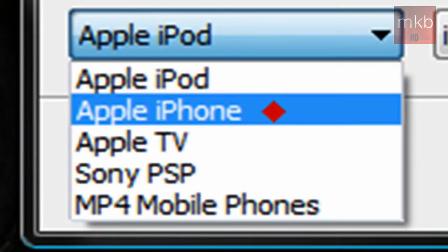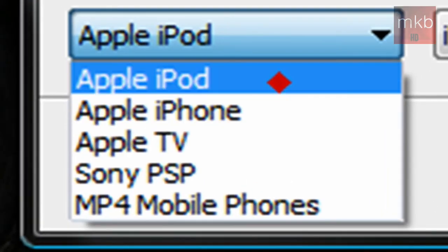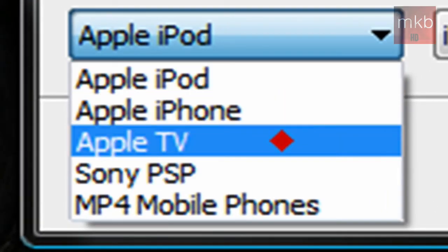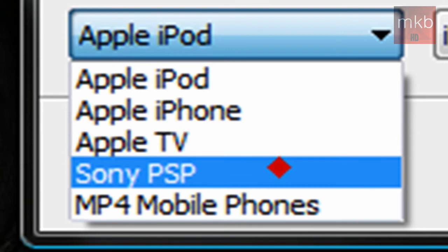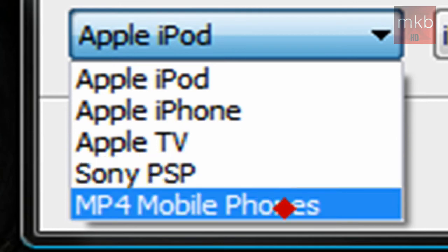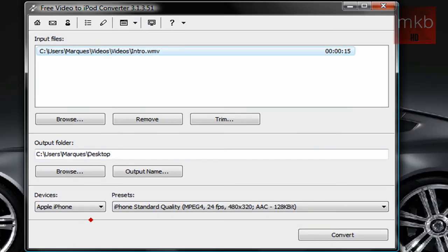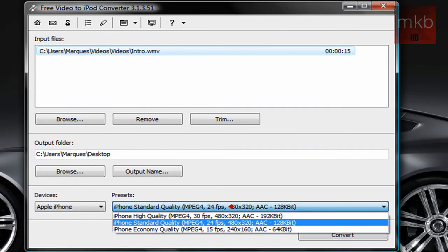You can select an iPod, an iPhone, your Apple TV, your PSP, or your mobile phone that supports MP4. So let's just go ahead and say we're going to put this on our iPhone. We'll click iPhone. It'll select our iPhone preset.